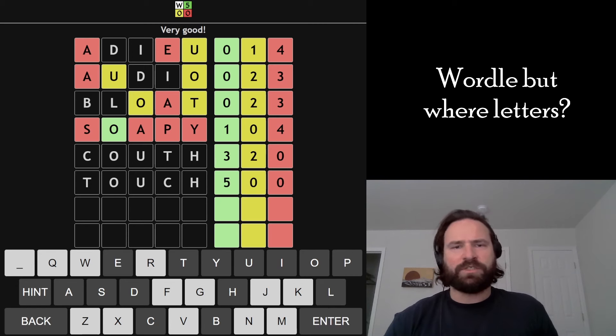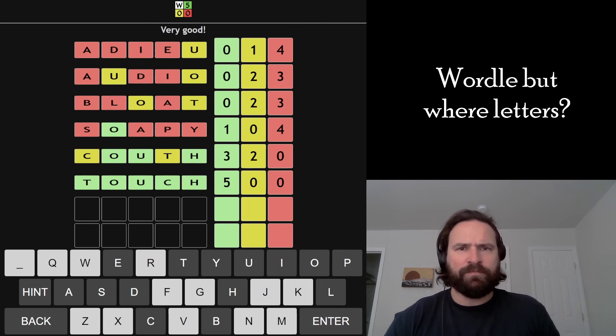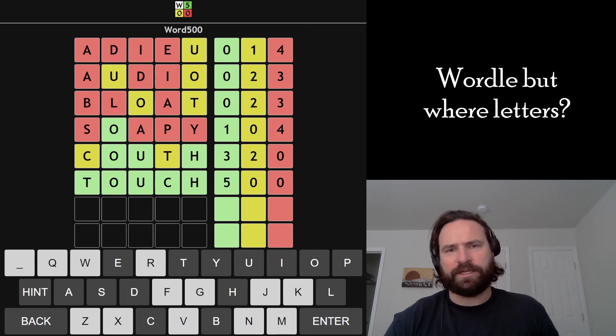Let's touch a big old victory there, dude. Love that. Crush that Wordle 500. Thanks for watching. Catch you later. Bye-bye.